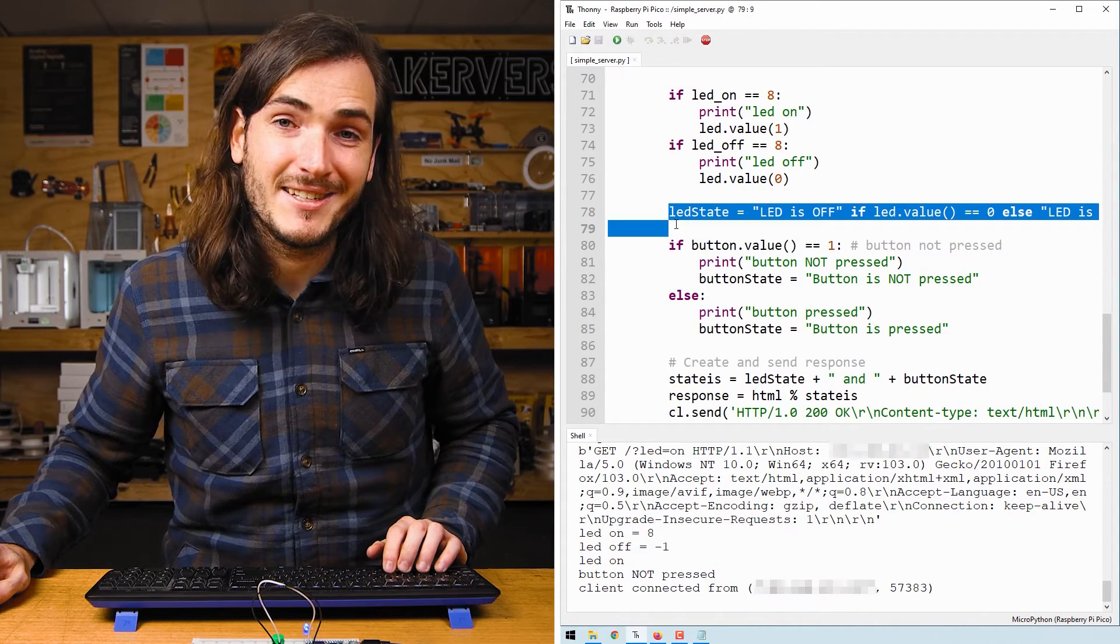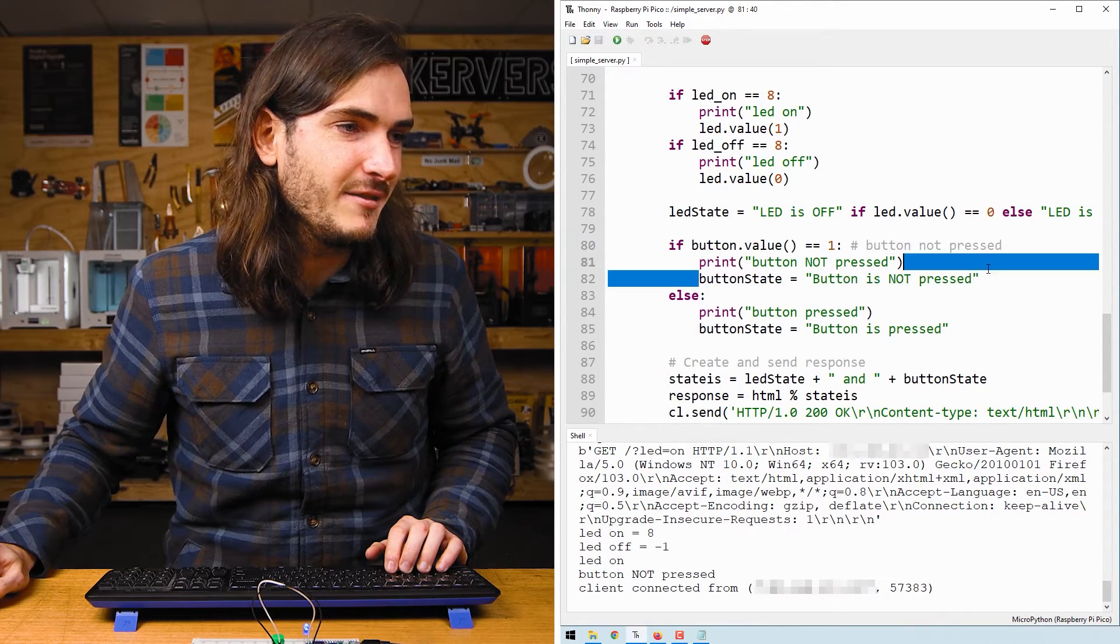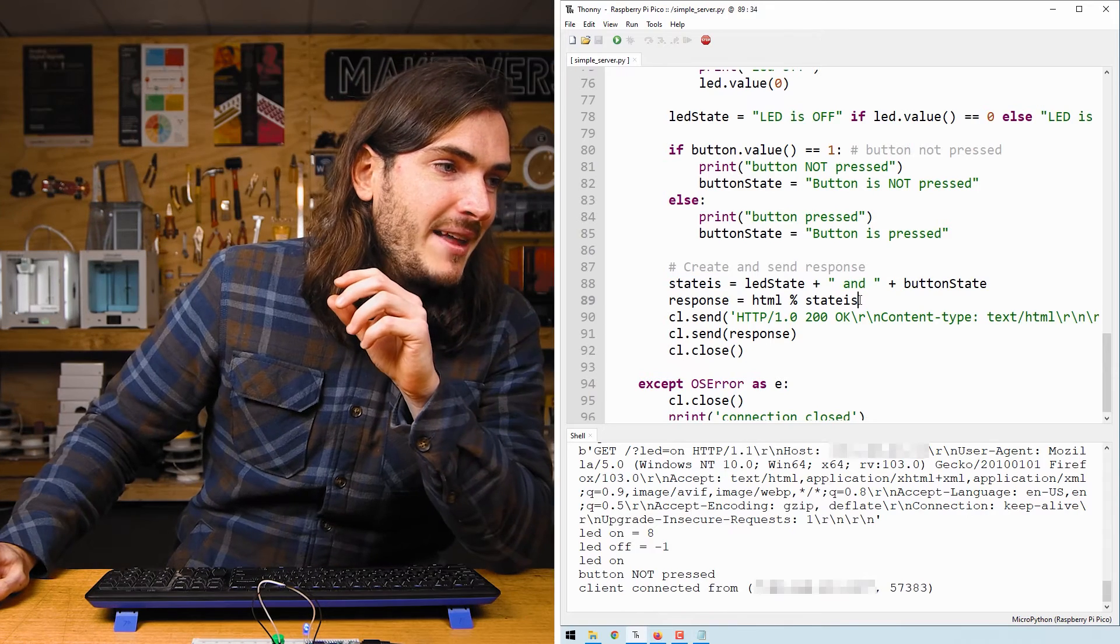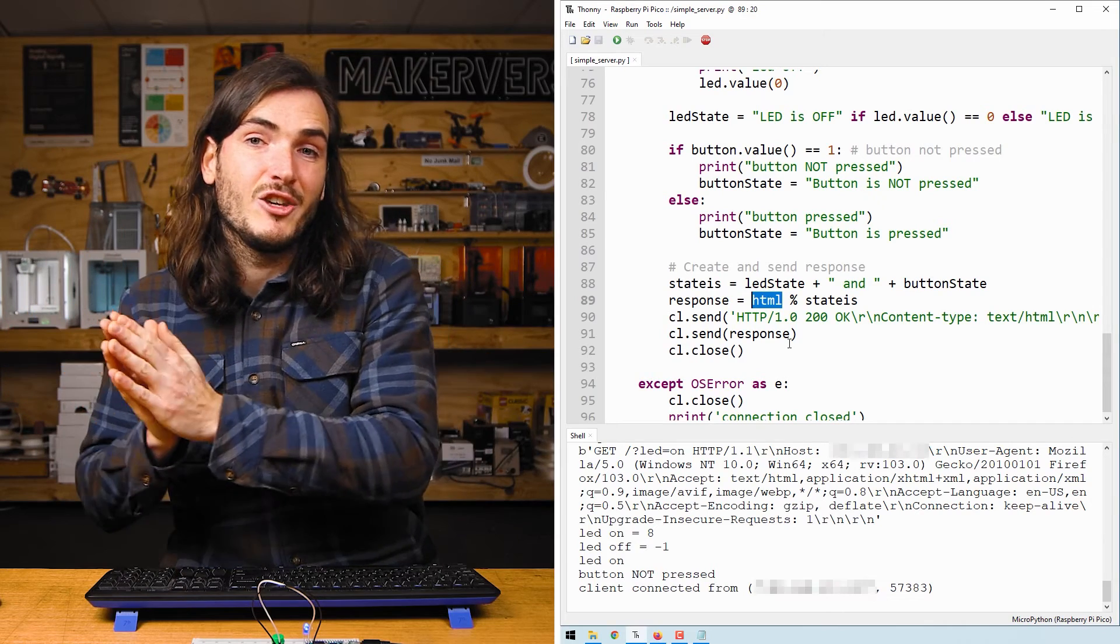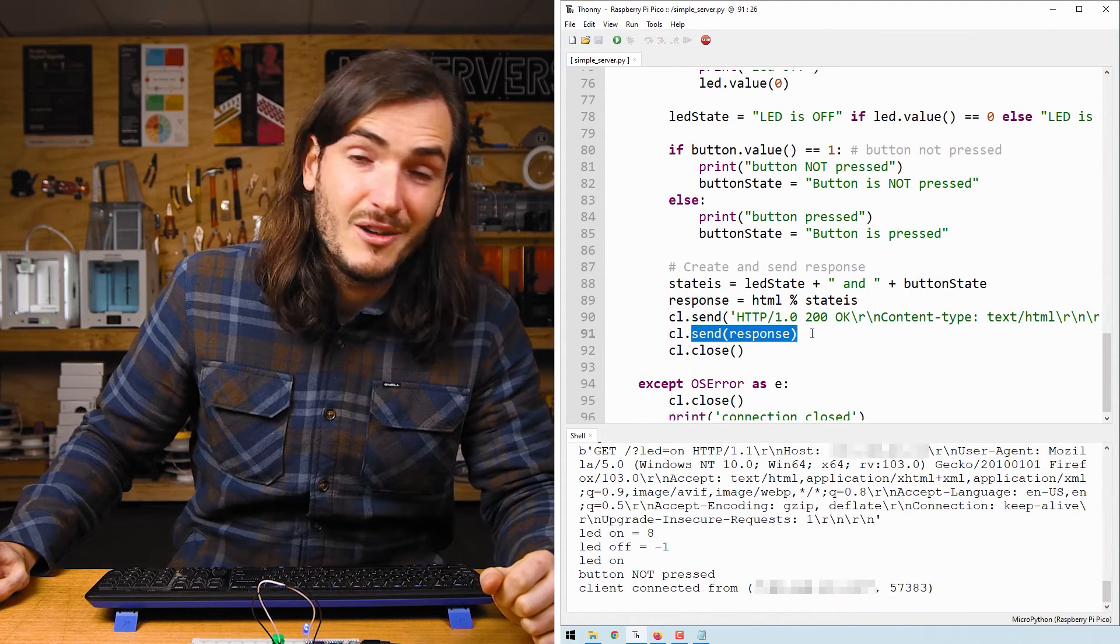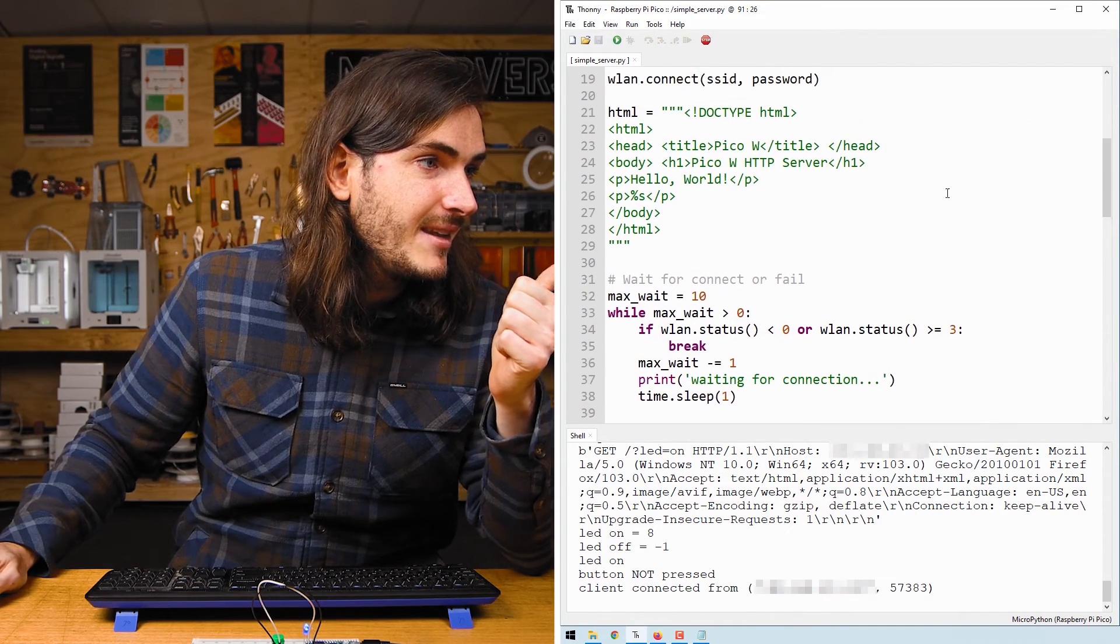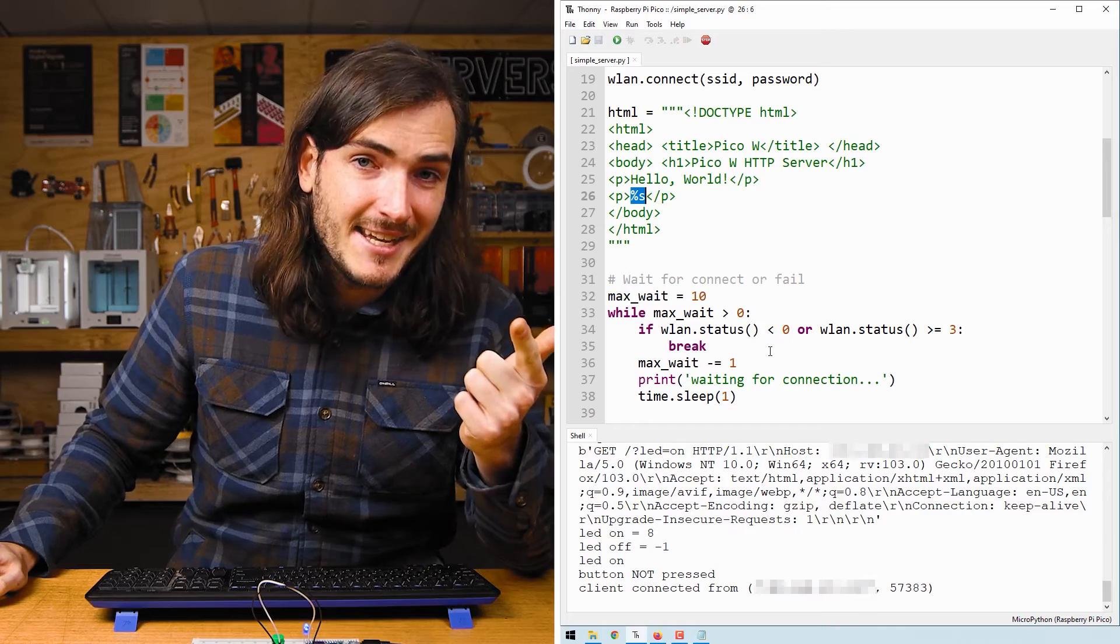Further down we update the string that displays the state of the LED and we also check if the button is pressed and we update a string for that state as well. Finally we concatenate the LED state string and the button state string and format that into our HTML variable. So now we have variable strings going into that HTML variable and that is what gets sent as the response to the client which is our computer. We send that string as a response and remember that string is both the HTML code that also contains the status of the button and the LED.